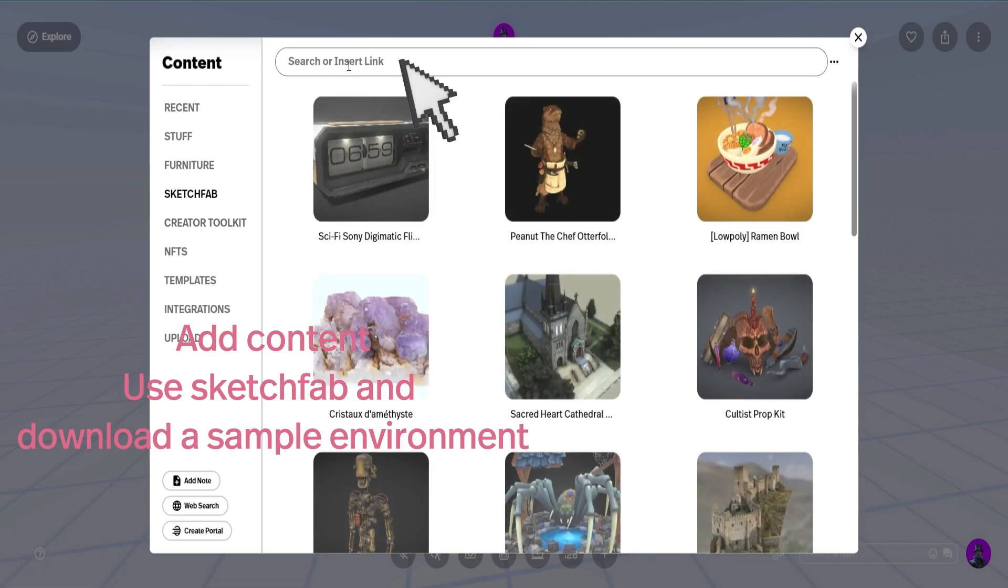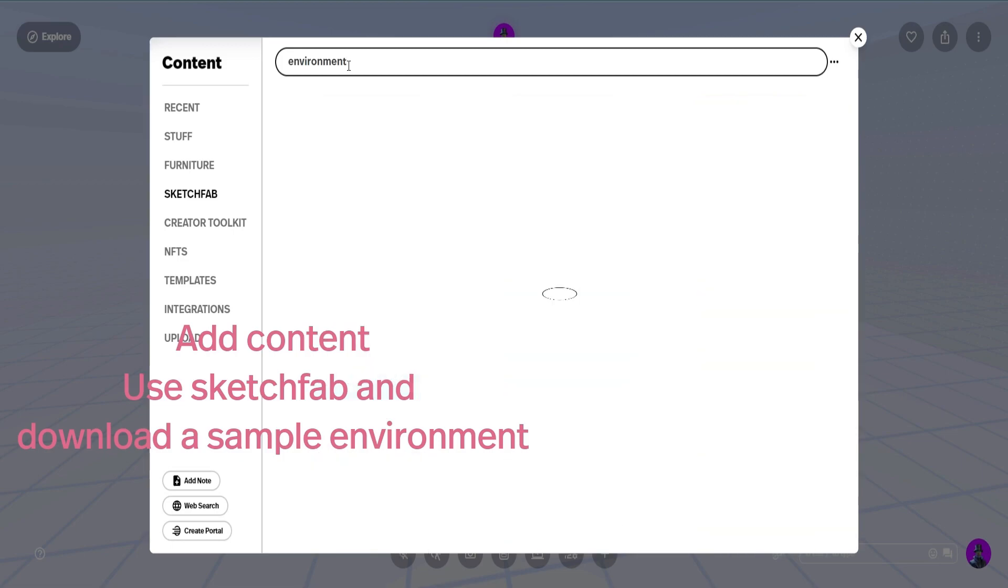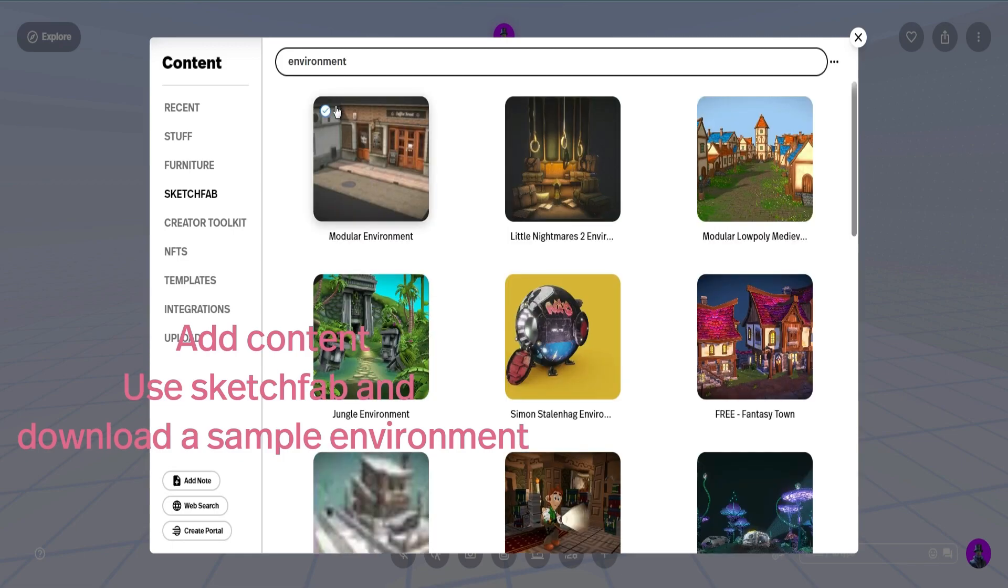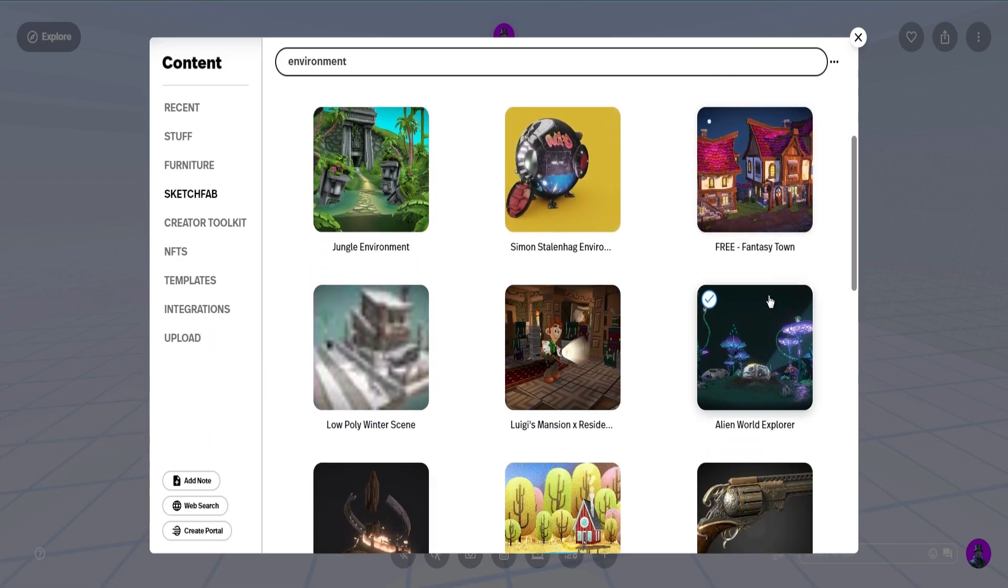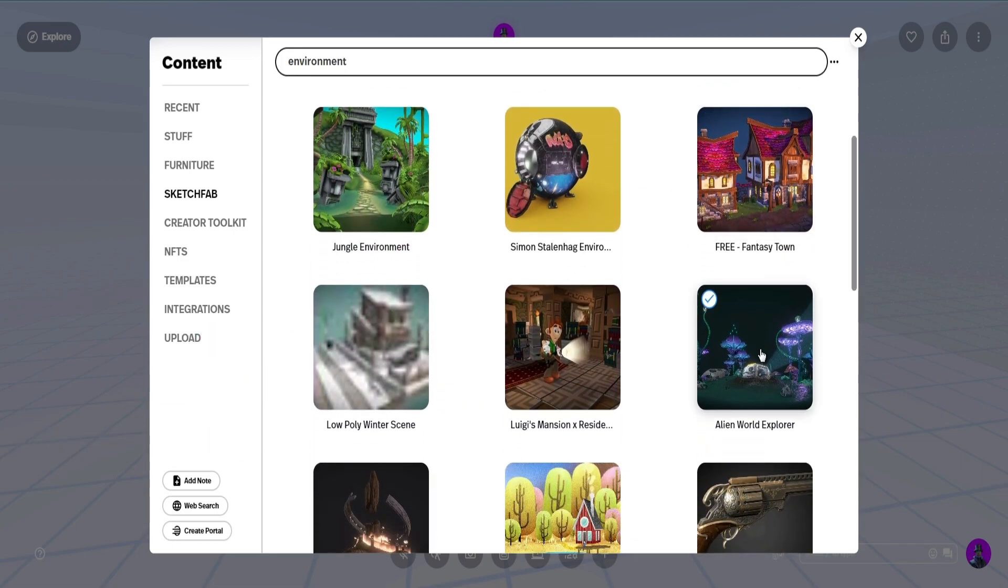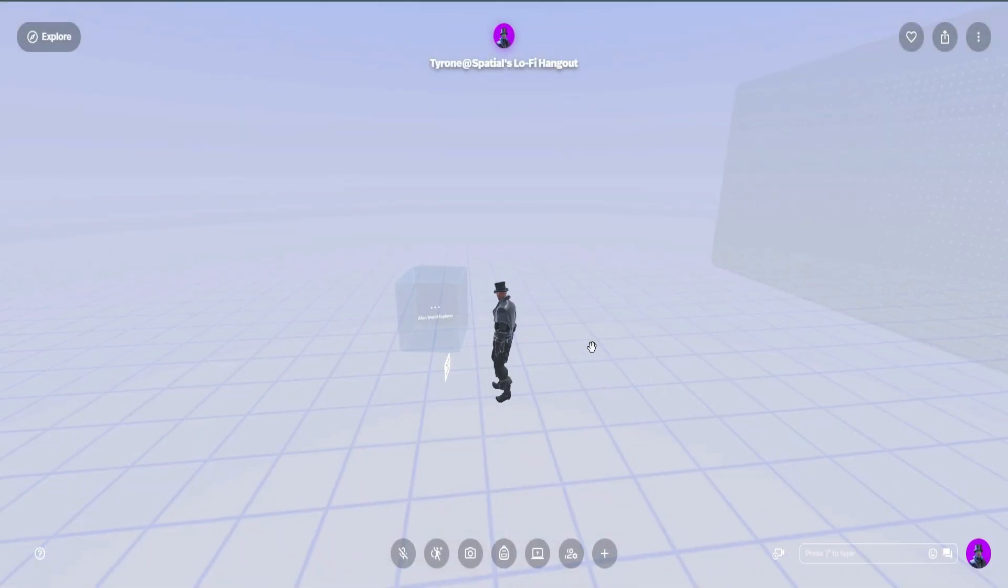I like to use Sketchfab. And then you're just going to type in environment and it's going to give you a whole bunch of free environments that you can use.